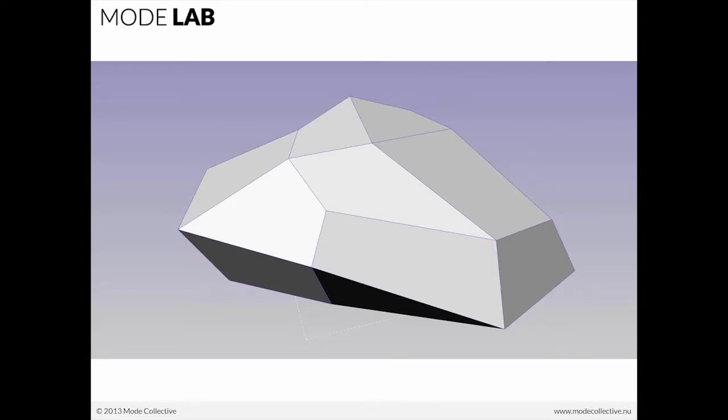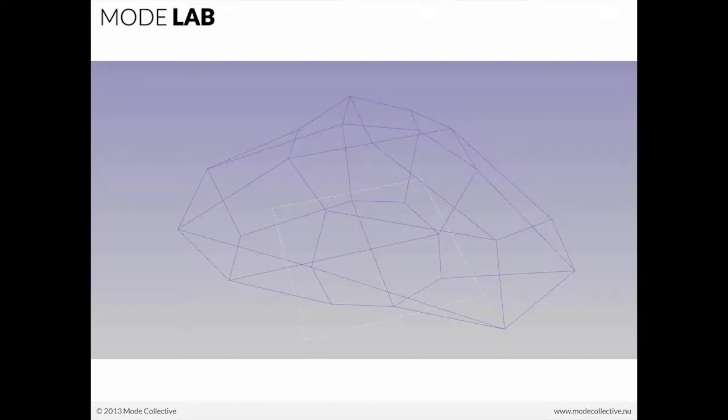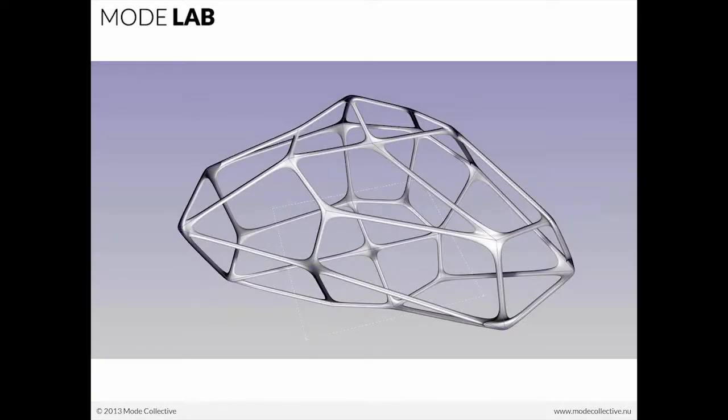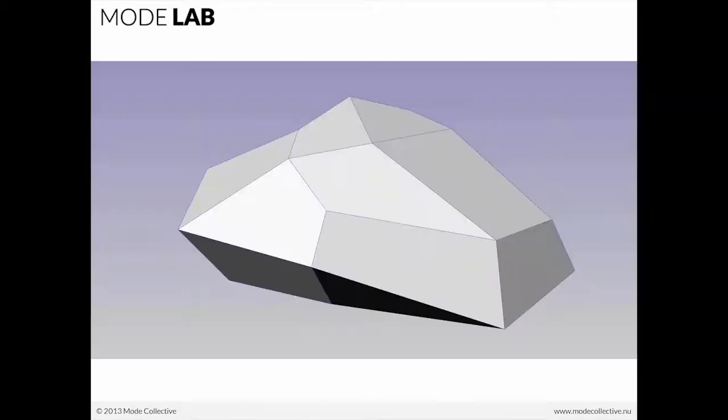Starting with a primitive in T-Splines, extracting its control polygon, and then piping it, you can get to something like this. So let's take a couple steps back to the primitive.